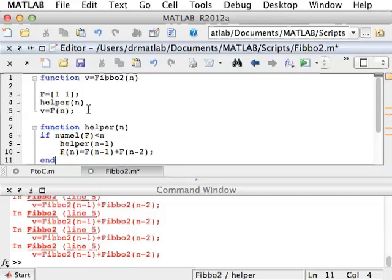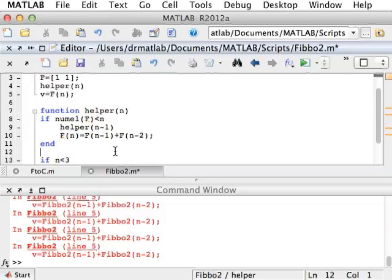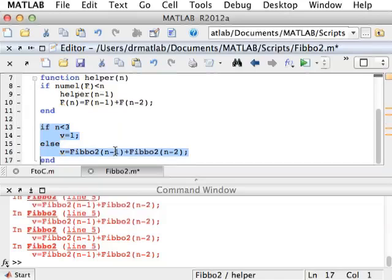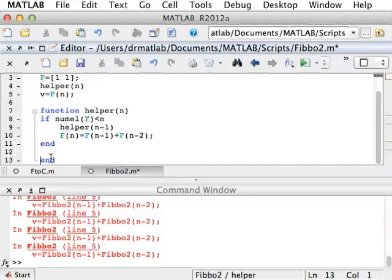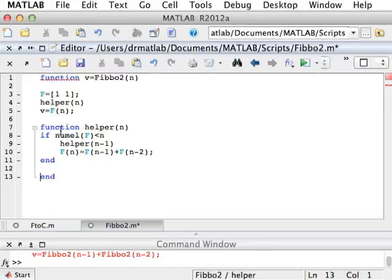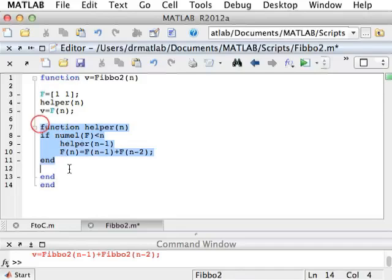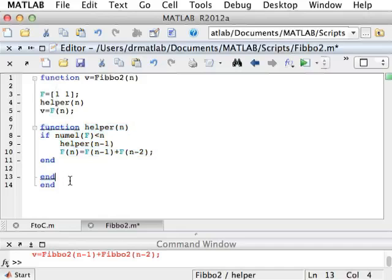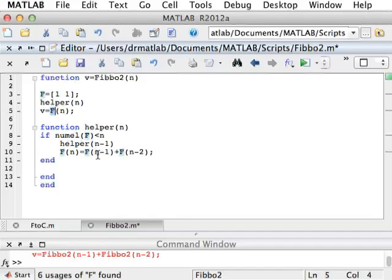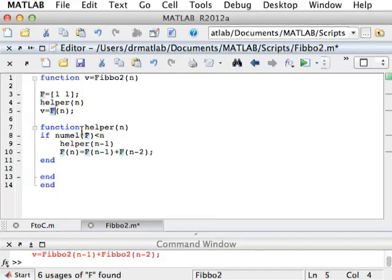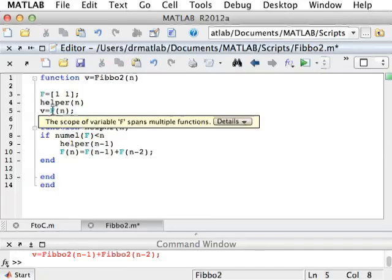So the helper function guarantees that the Fibonacci sequence is updated up to n, this variable F. And then we just return the one we need. So by this way, this assignment only happens once for every n, which makes it linear in n. Now we don't need all of this stuff. The only thing we do need is this final n. We want this function here to be embedded inside this function. Because what that does is it makes this variable F visible both for this function and for this function. So this F and this F are the same variable. And the hover text says so. The scope of variable F spans multiple functions.